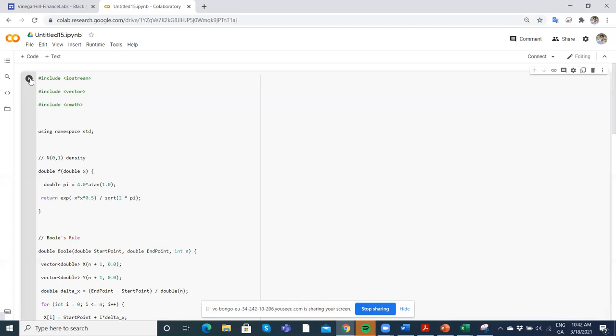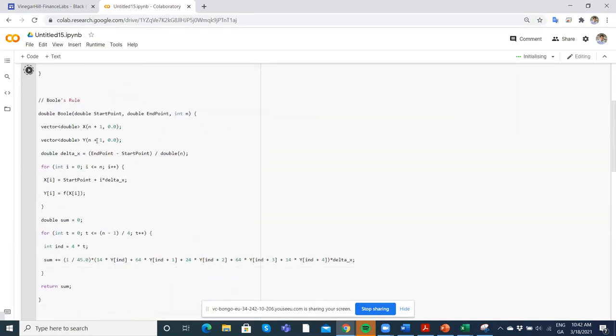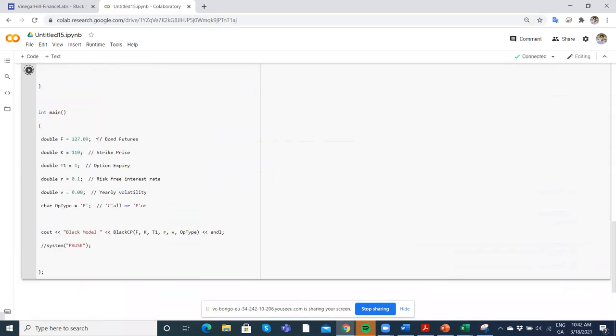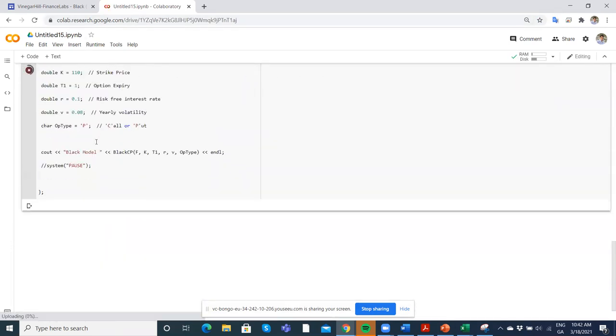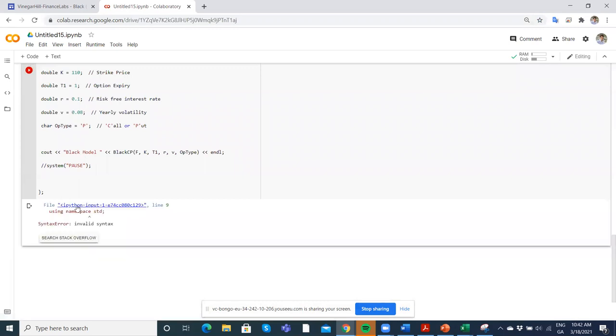Just run the code, and the problem is because it's C++, it won't run in a Google Colab directly. What we're getting here is some kind of issue that they're not recognizing.